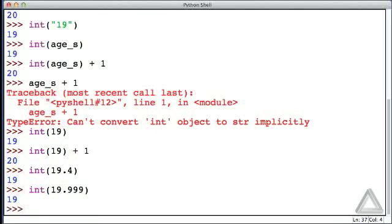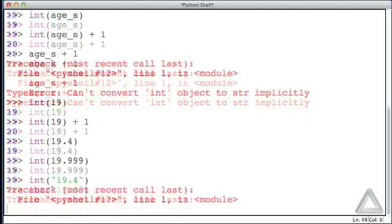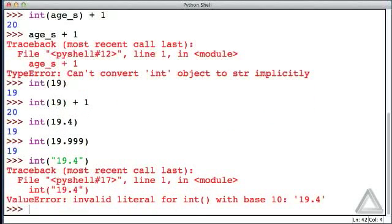If the int function can take as arguments integers and floats and strings, how about an argument that's a string that looks like a float? Let's try that. Let's call the int function, we'll pass it a string argument, and the string is "19.4". Hitting return now... no, that didn't work.